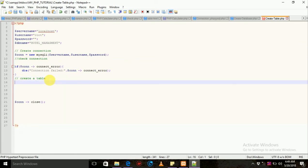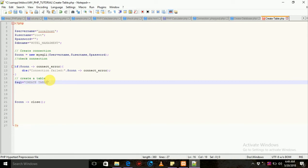We will create the word query in a query, so we will create the query tables. When we create a query, we will create a query table. The database name is the hotel management database.